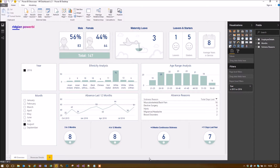We're looking at some HR data — we've got a HR dashboard here with some interesting metrics. Originally it was visualized in SSRS, but we moved it to Power BI because it gives a richer, more interactive visual experience. What we have here is an organization with male and female ratios, actual numbers, total headcount, an indication of people on maternity leave, starters, and average years in service.